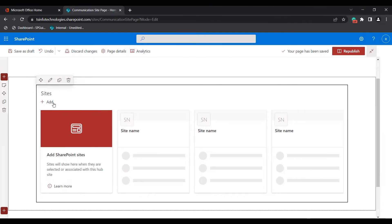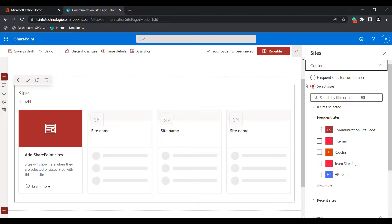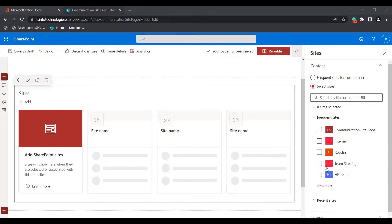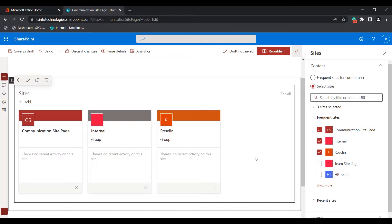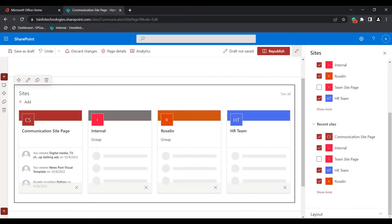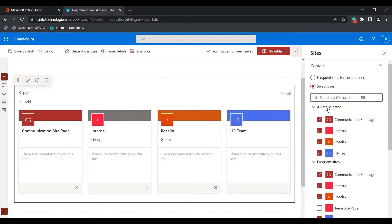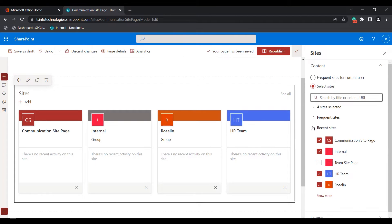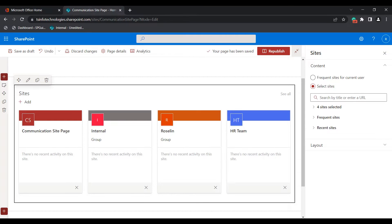To configure it, click on the add icon to open the sites property pane, where we can select the content — meaning the sites — either from frequent or recent sites under the Content section. Here I have selected three sites, and you can see they have been added to the sites web part. We can also select sites from recent sites. Once selected, the site count and selected sites appear under the Site Selected section.